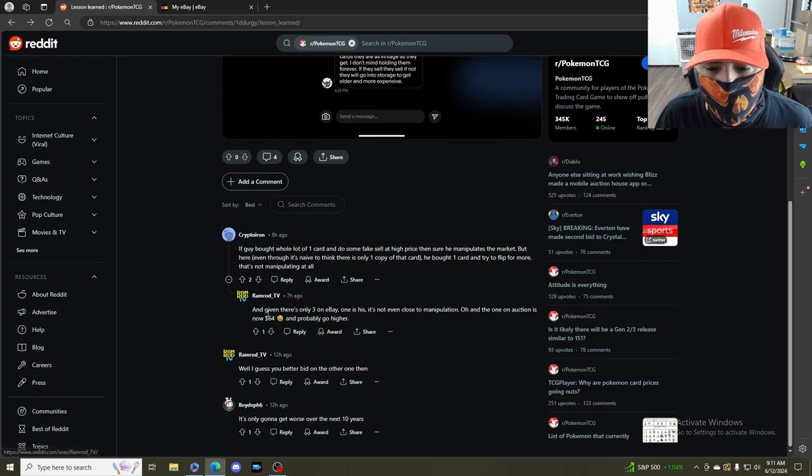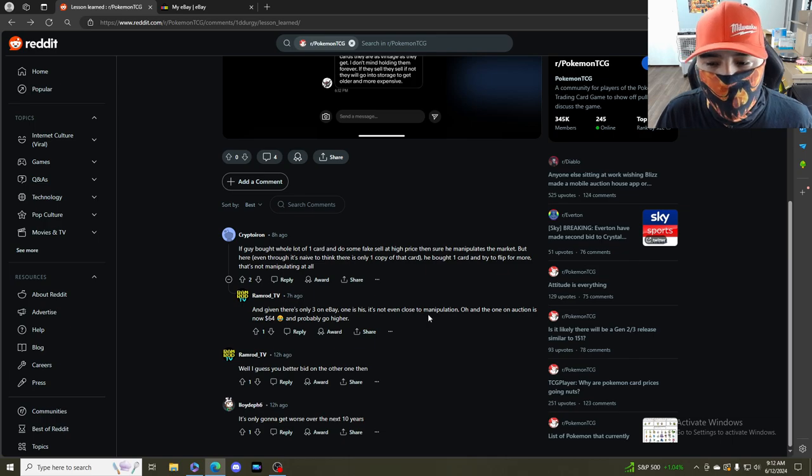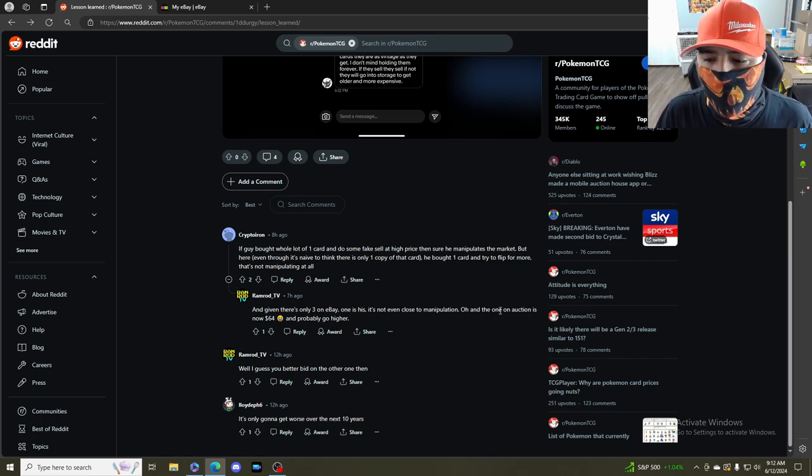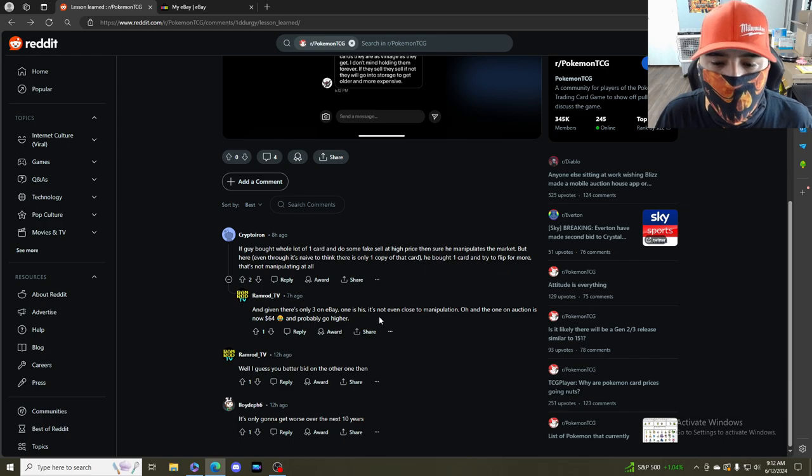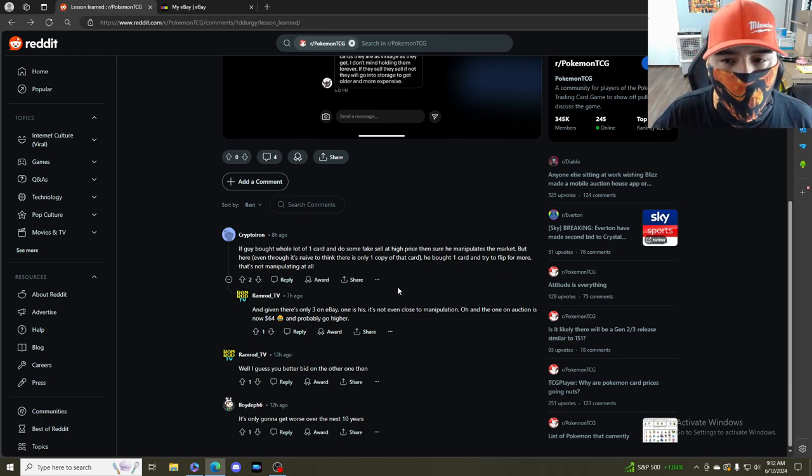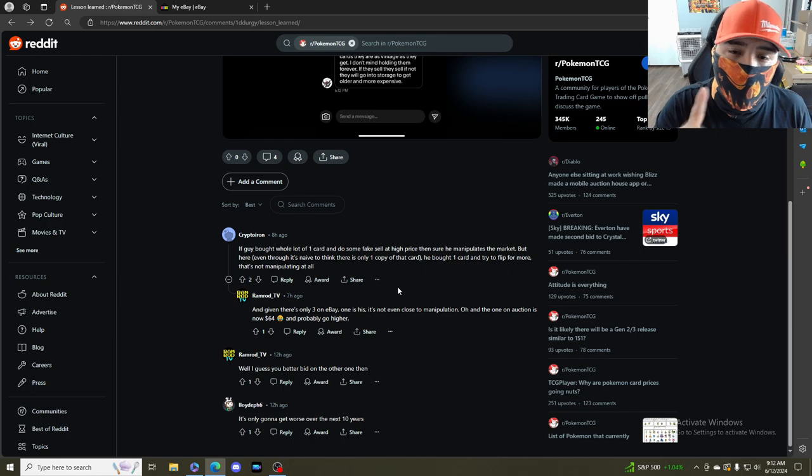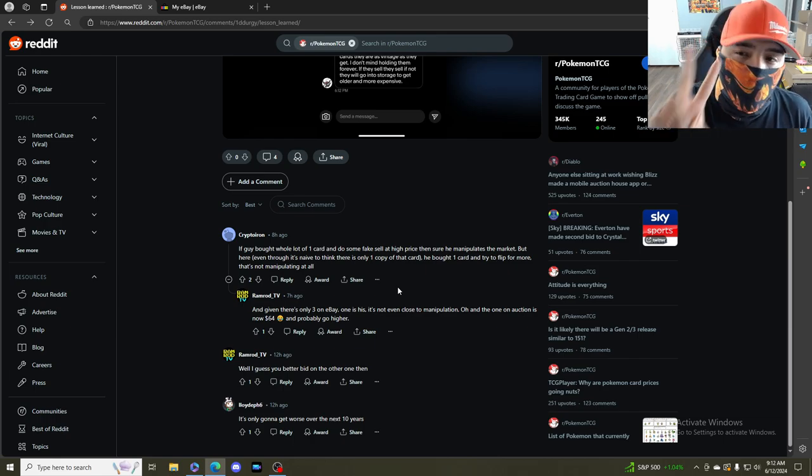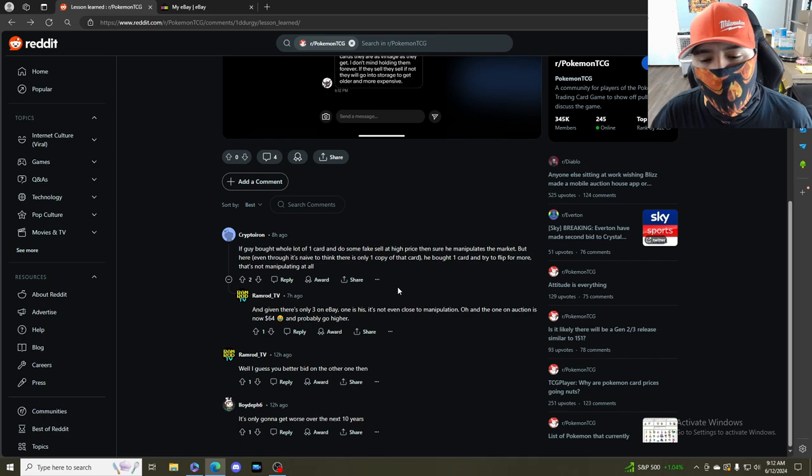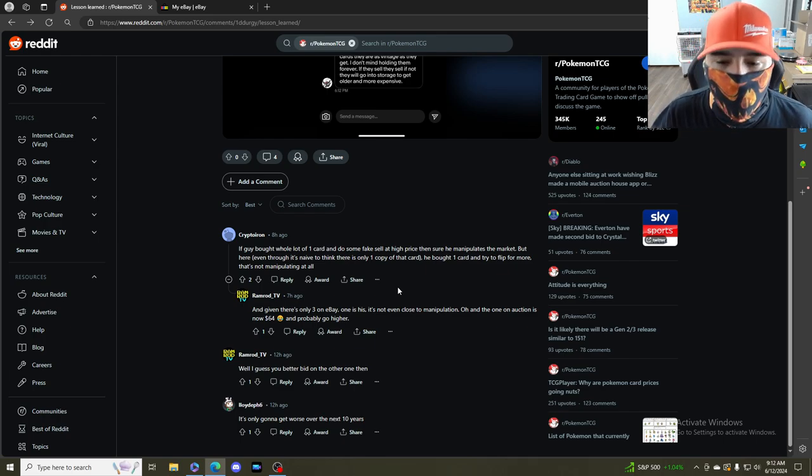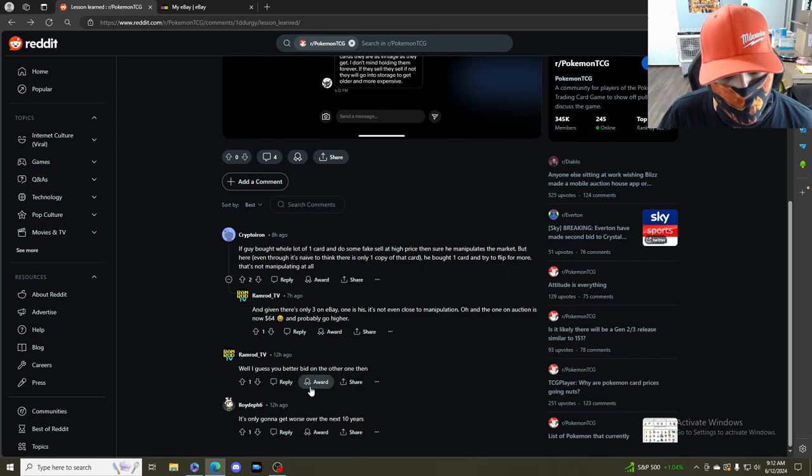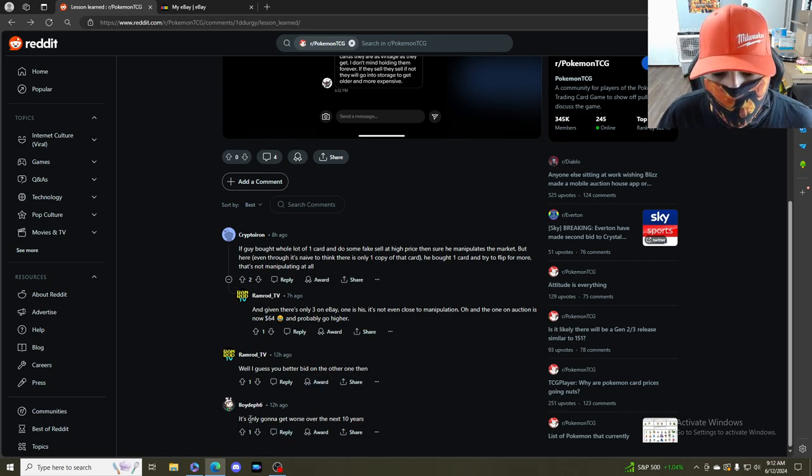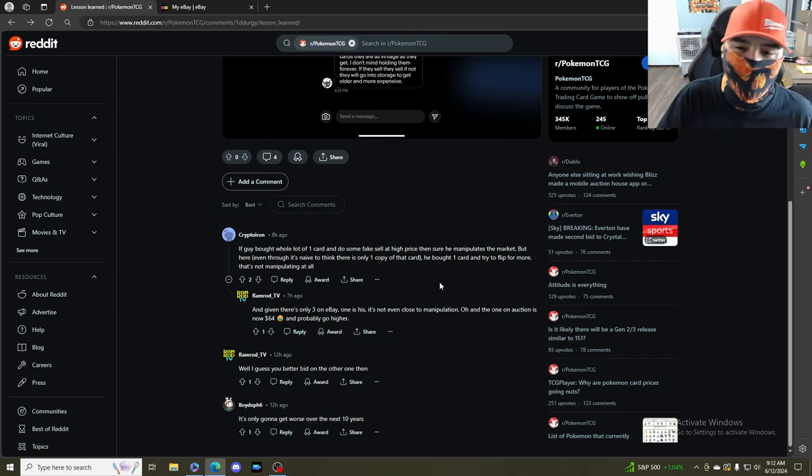The other guy responds: given there's only three on eBay, one is his, it's not even close to manipulation. And the one in the auction is now at $64 and will probably go higher. There's only two Chanseys - one is in bids and the other one is buy it now for $100 which is mine.